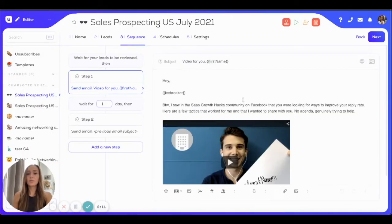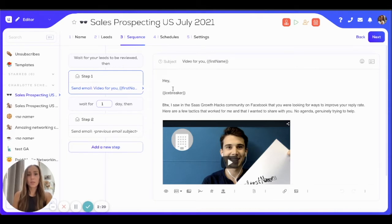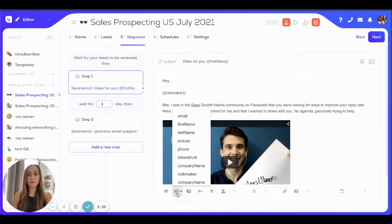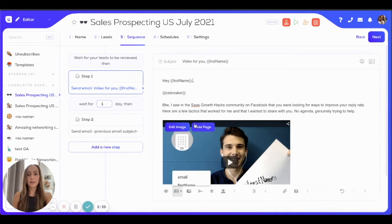You will be taken to the third step, which is creating your email sequence. As you can see, we have the subject line with our first name custom variable and our email body. Saying just 'hey' is not very personalized, so I want to add my first name custom tag here in the email body. I can use that little feature called custom variables and add my custom variable in just one click.